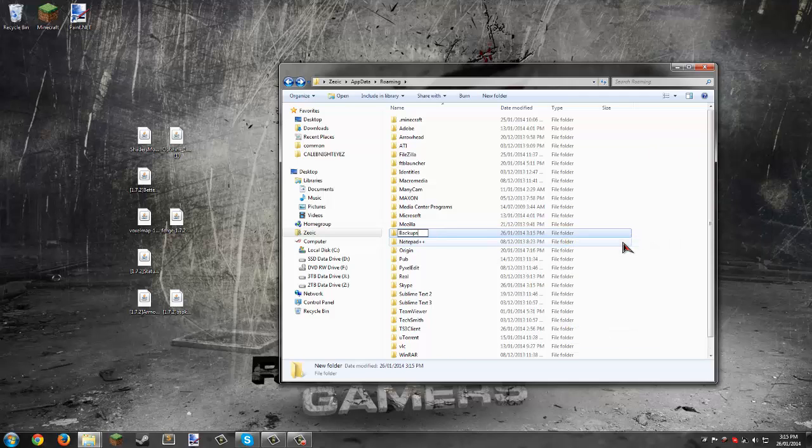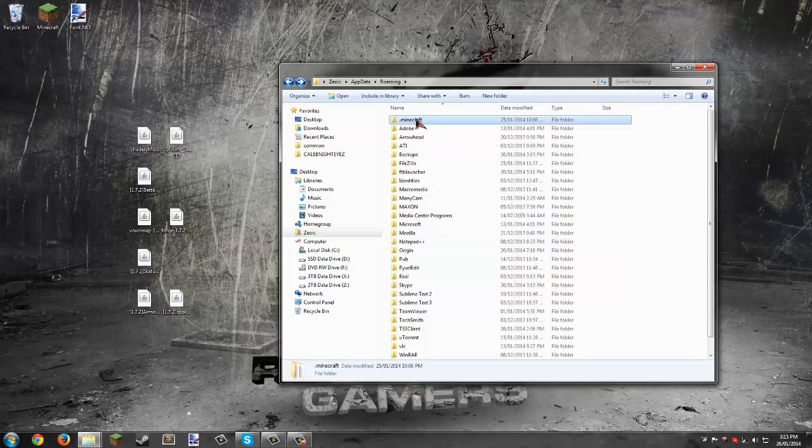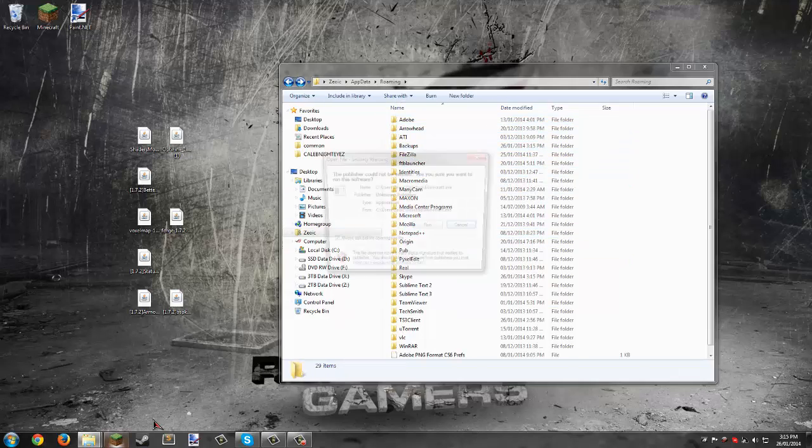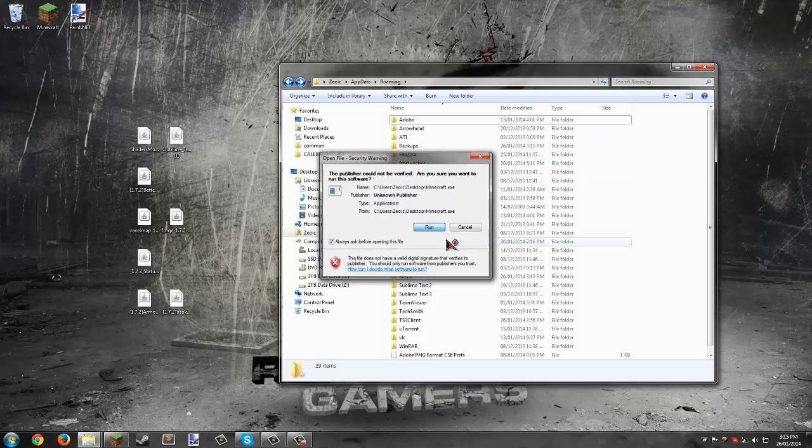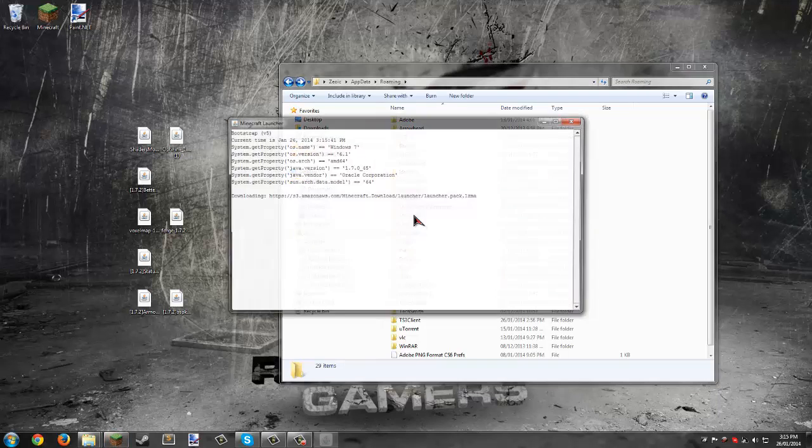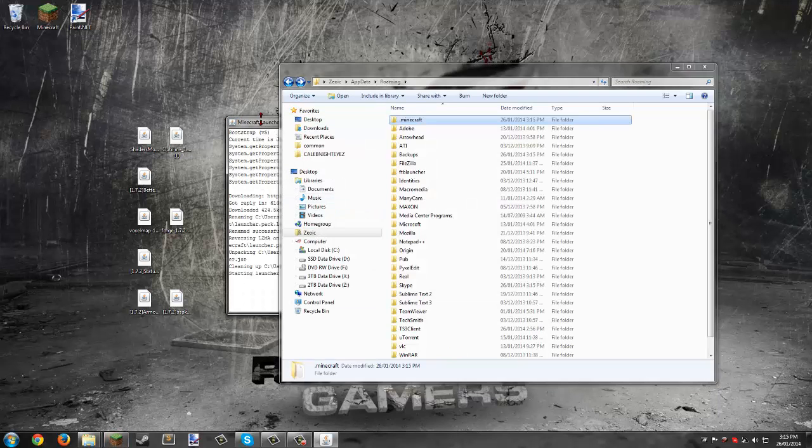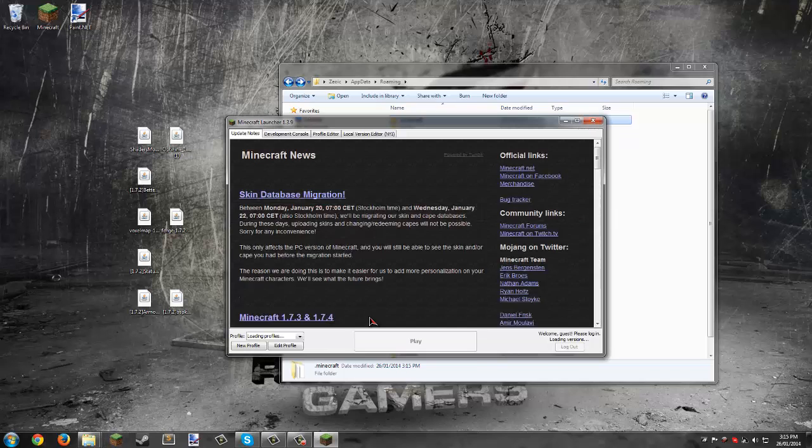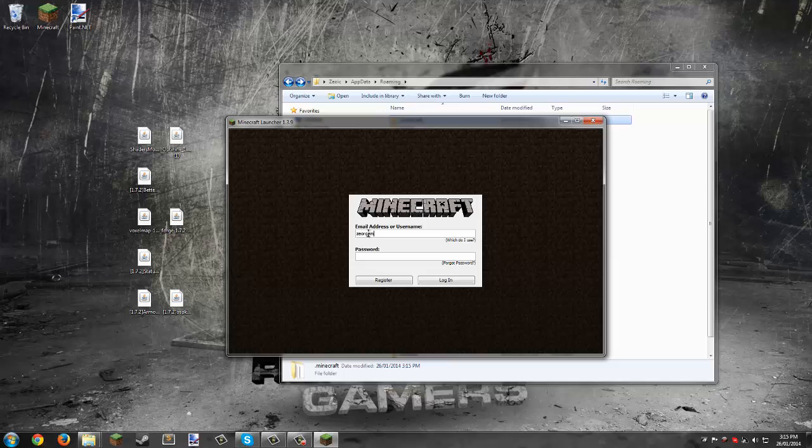Start up the Minecraft launcher and log in again. Type in your email or username if you didn't migrate your account yet, type in your password, and login.